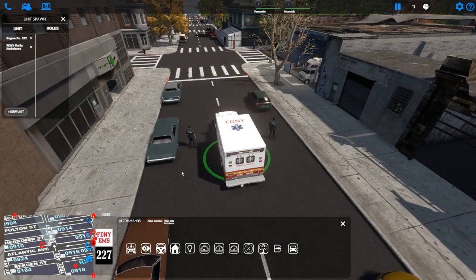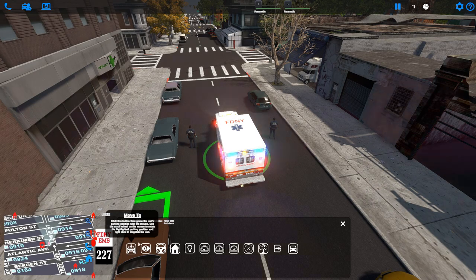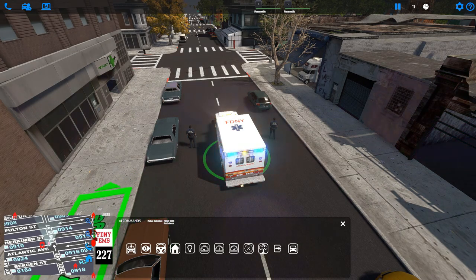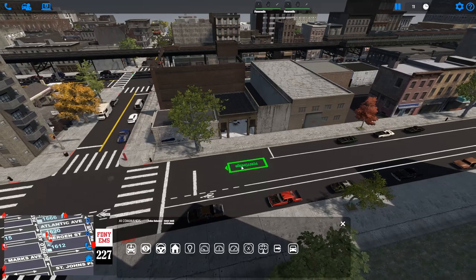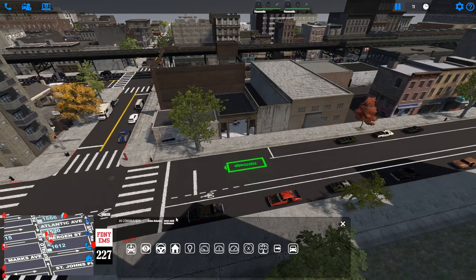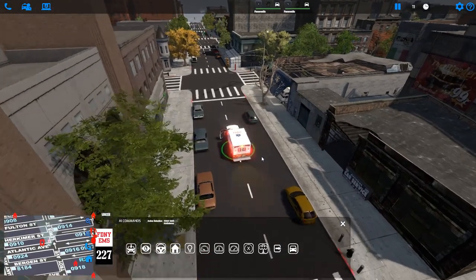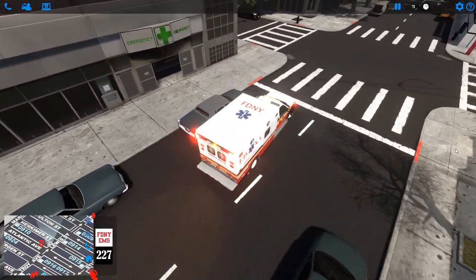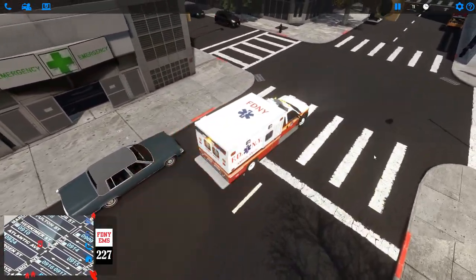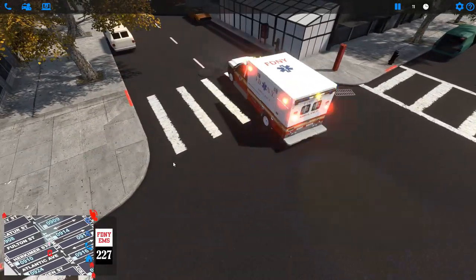Welcome to the EMS AI Speed Tutorial. EMS does not auto respond to calls — you need to manually spawn an ambulance and send it to the call. Here we're sending our ambulance to this EMS run. The EMTs will automatically get in the ambulance and it will respond to where you have told it to go.